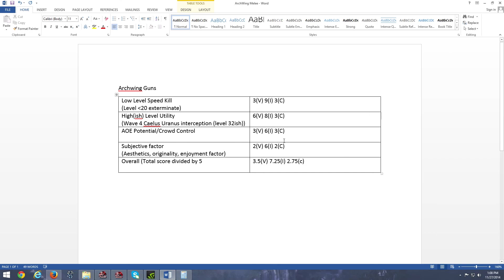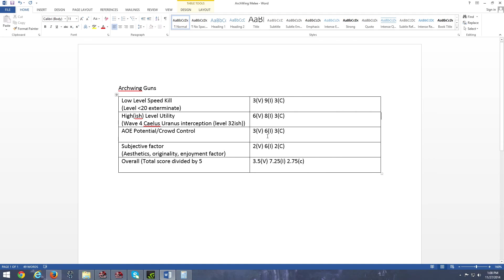AOE potential, hands down, none of them have any AOE potential. Despite the Corvess being a shotgun, it has spread with archwing scales. The spread is not really present, unless you are literally firing at a bunch of enemy groups below an interception tower, that kind of spread doesn't really help at all. But the Imperator, with its rate of fire, which is quite high, it can quite literally kill multiple enemies within a few seconds. So it has okay crowd control, even though none of them really have any practical AOE.